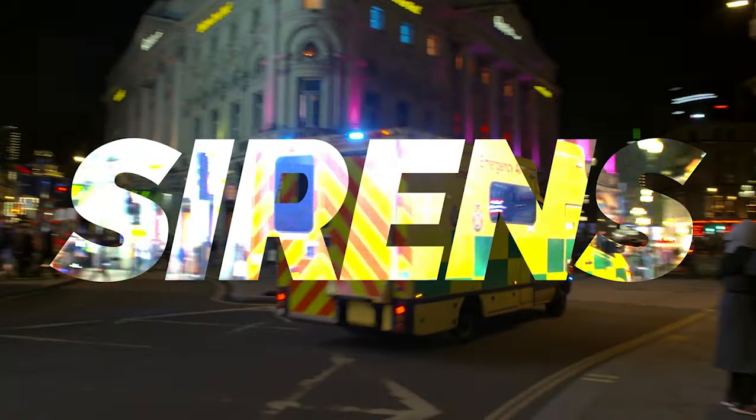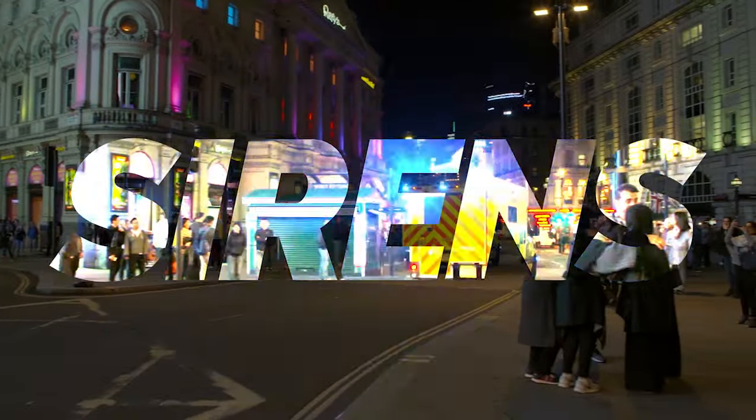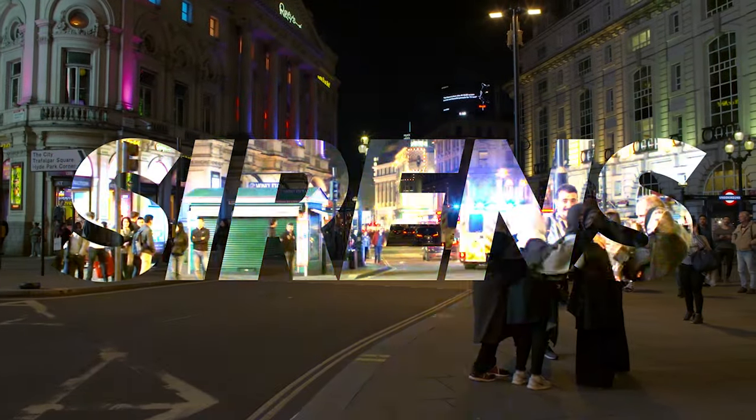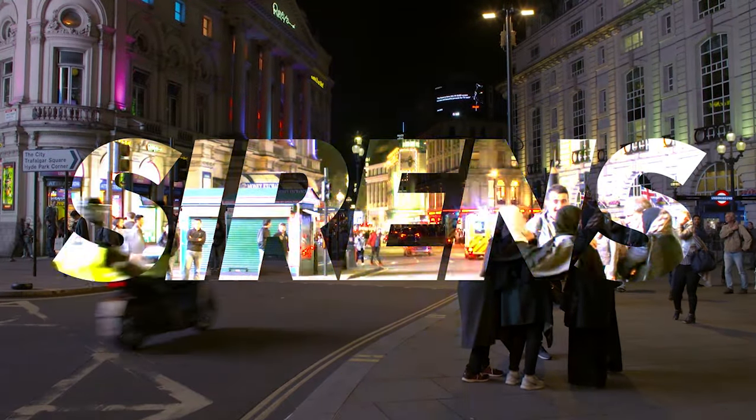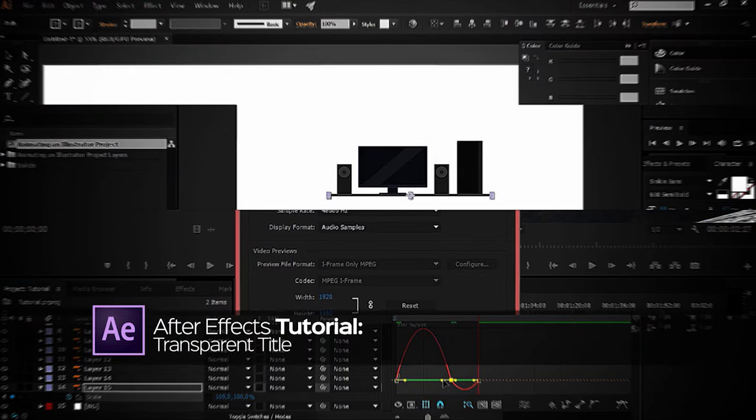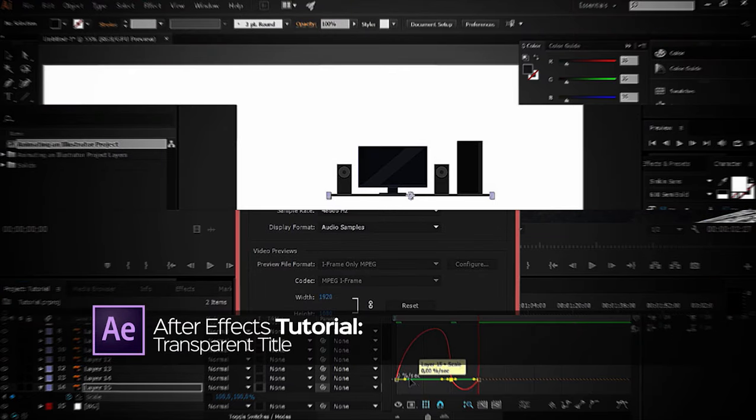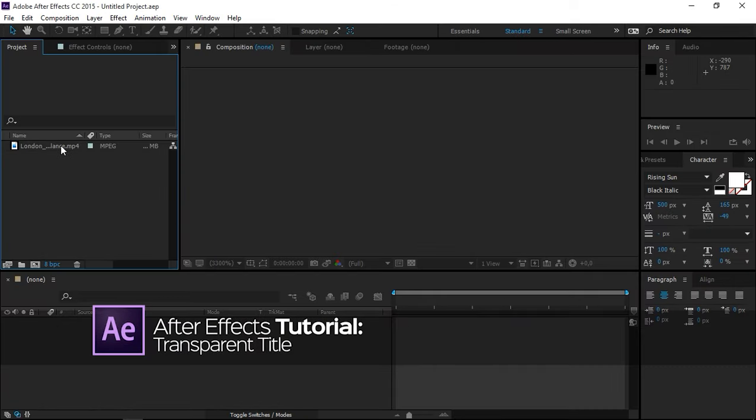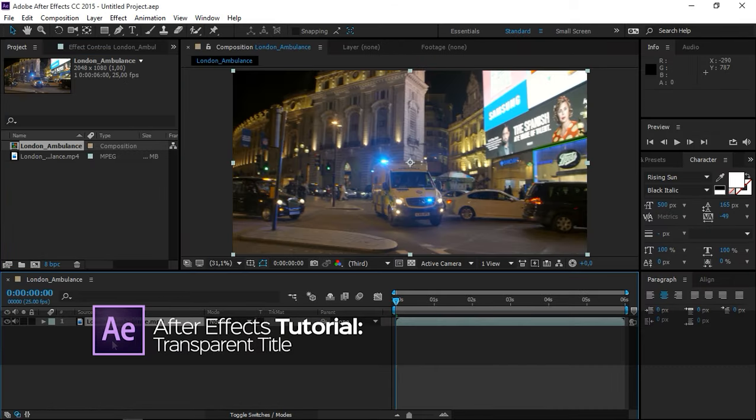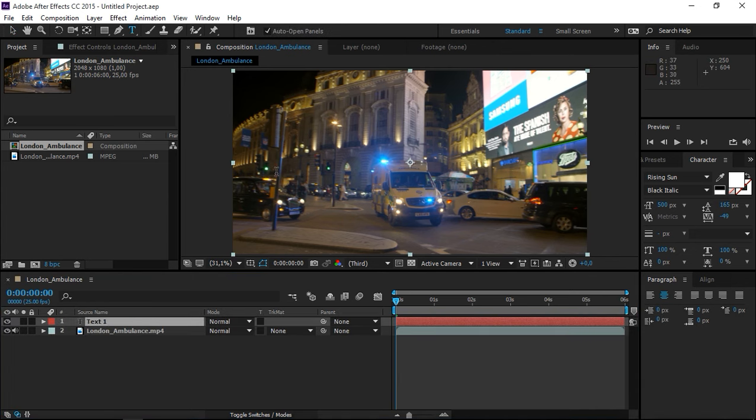Hi! Today I'm going to show you how to make a title like this one. First, let me import my footage into a new composition and then I'm going to create a text layer.